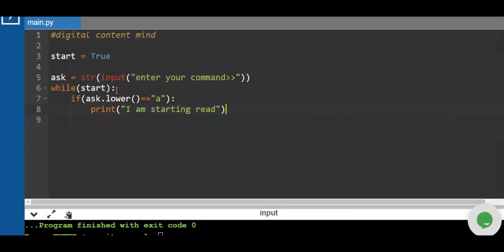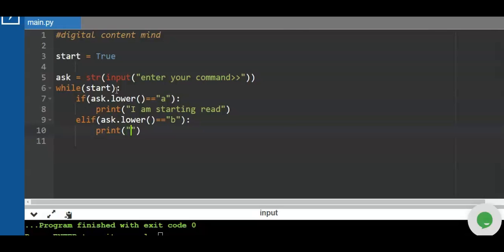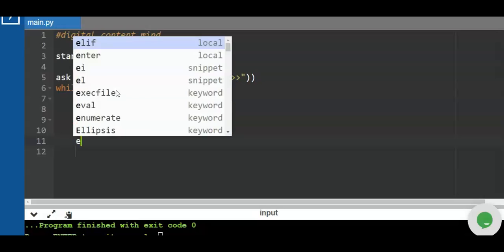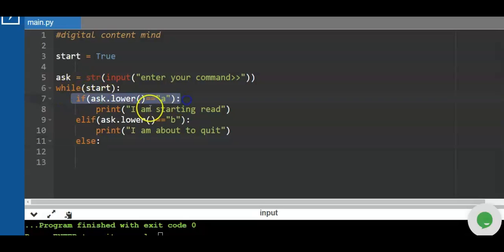Then `elif ask.lower()` equals `'b'`, we print 'I am about to quit.' We also use an `else` statement as part of the main `if` statement. The `else` block will exit the loop, because we started with `while True` — so we compare the input and display the appropriate message.